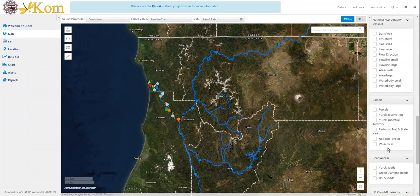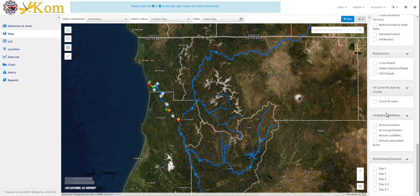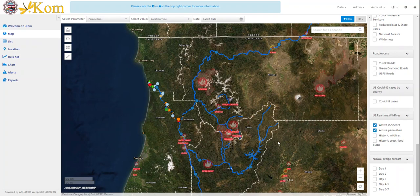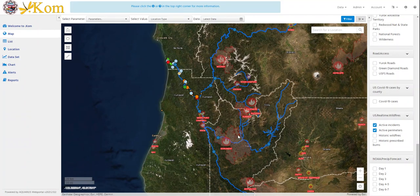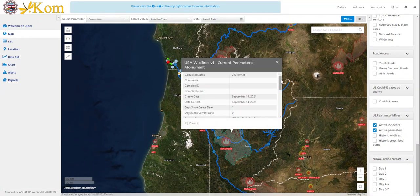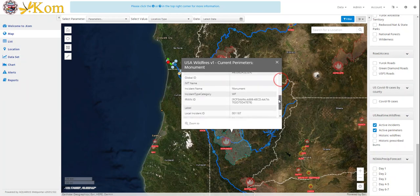Additional information can be accessed by opening the spatial data attribute tables. For example, if I select and turn on the active wildfire burned acreage layer here, additional information including acreage burned, locations, containment, personnel, and other helpful information can be viewed within the attribute tables by selecting features within the displayed spatial data. I will select one of the features here for the Monument Fire — the attribute table will open and I can view all the pertinent information within these tables.